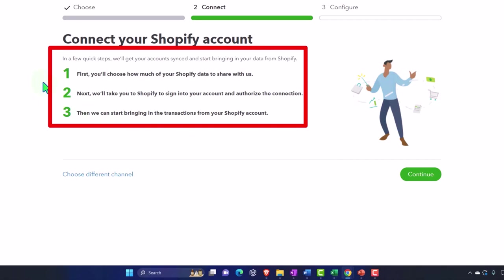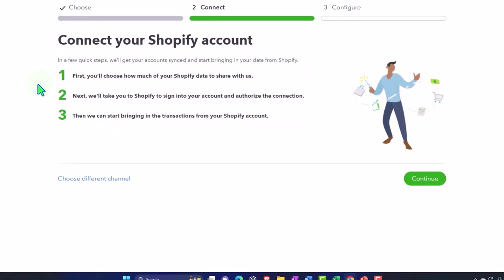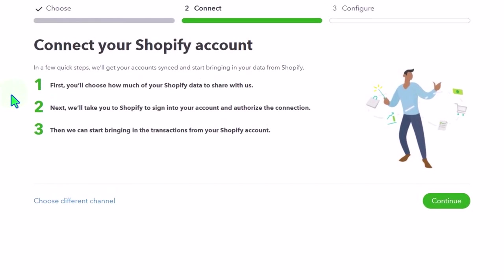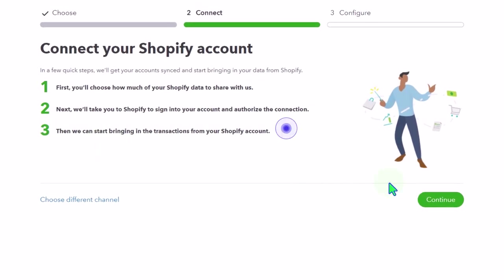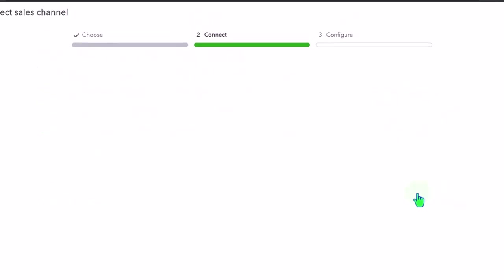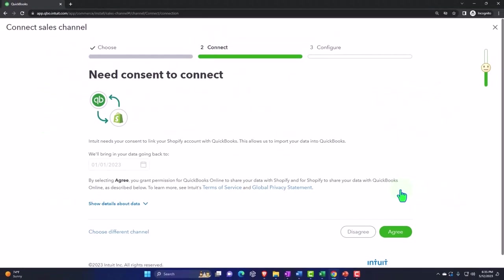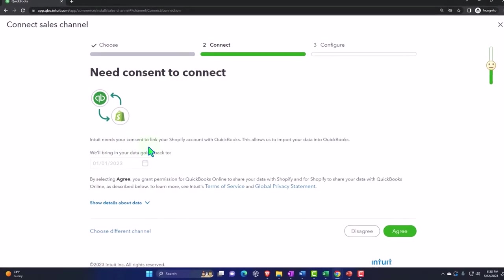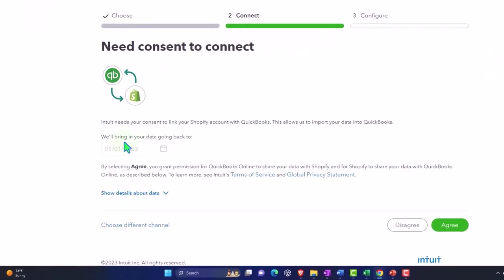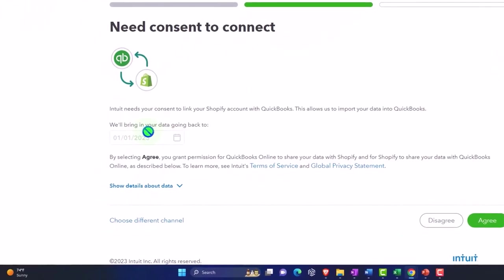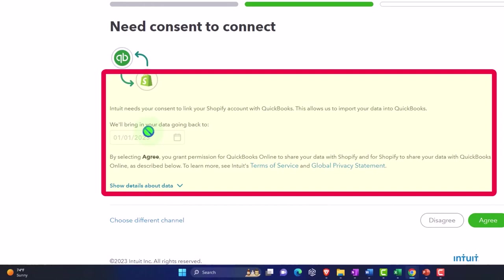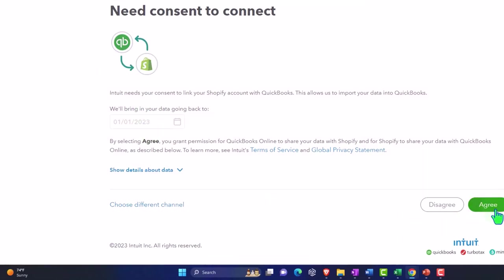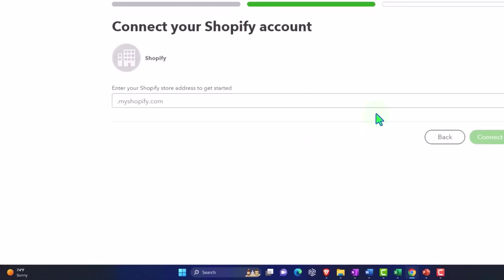In a few quick steps, we'll get your accounts synced. First, you'll choose how much of your Shopify data to share with us. Next we'll take you to Shopify to sign in your account and authorize. Then we start bringing in the transactions. So I will continue here. Intuit needs consent here. This is where they're going to bring the data in from. And then we can say okay, I agree and consent.